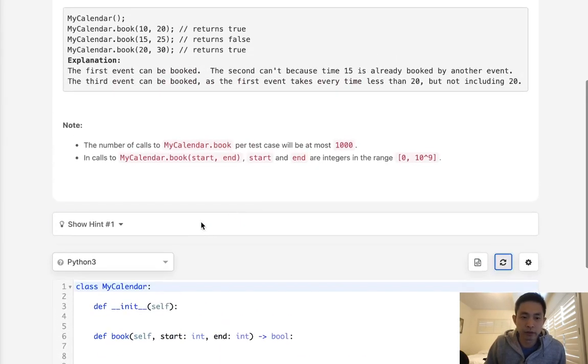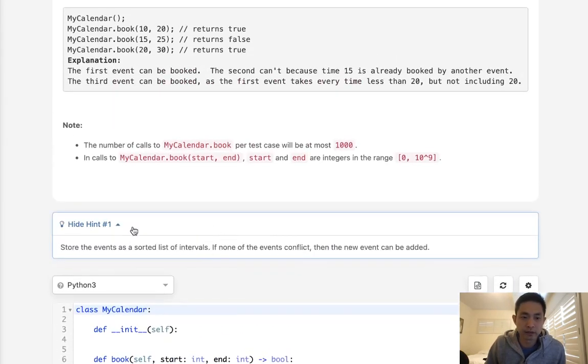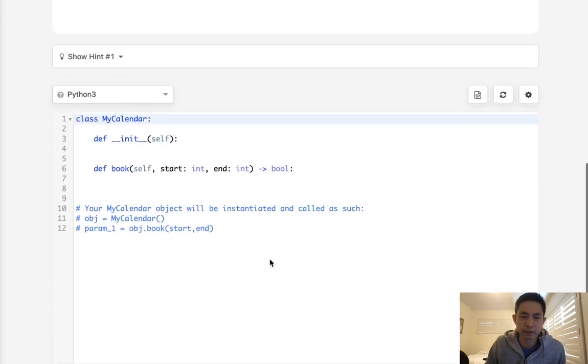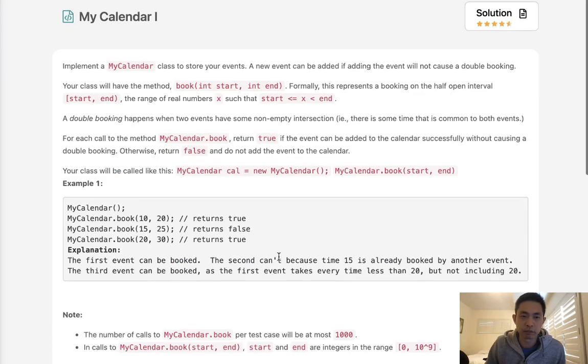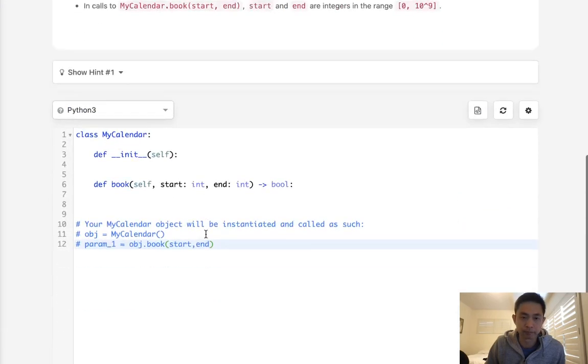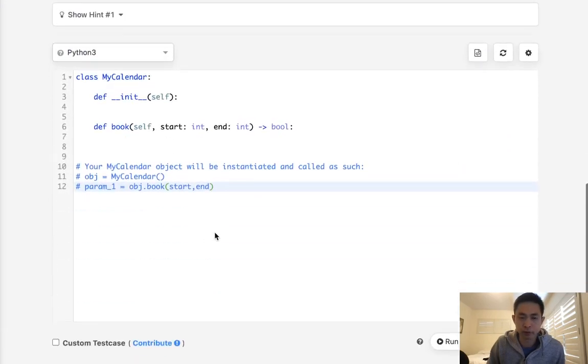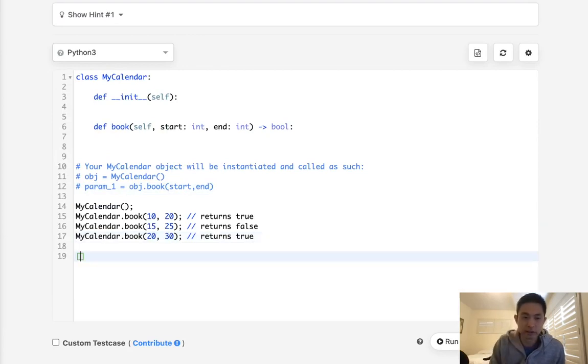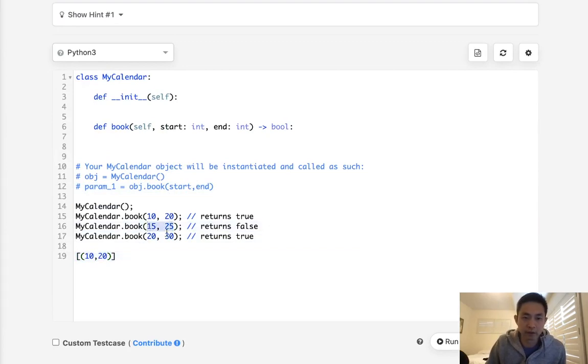They give you a hint: store the events as a sorted list of intervals. Let's think about what this might entail. Take our example here. If we want to store our events, we can start with storing like 10, 20, right? And let's say we're trying to add 15 to 25. Well, what are we trying to check here?